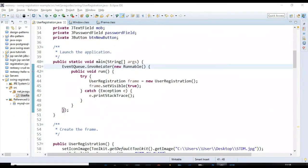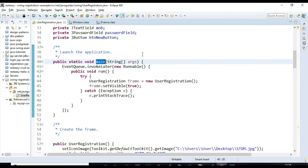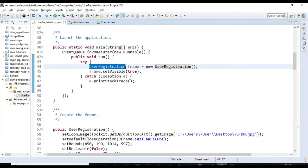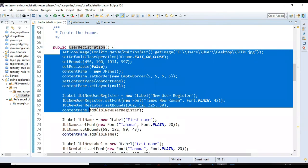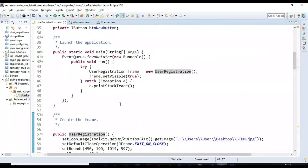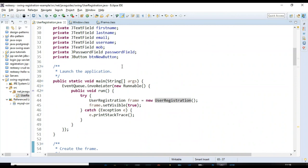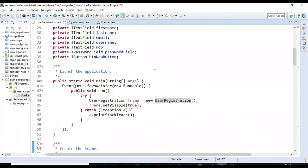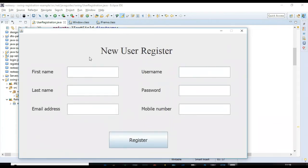The main method is the entry point of the program. It creates an object of the UserRegistration class, which calls the constructor and executes all the logic. Let's run the Java application by right-clicking and selecting Run As > Java Application.